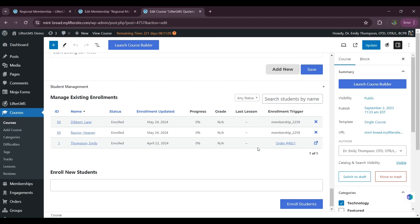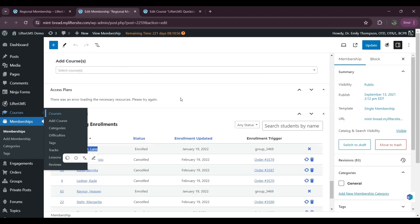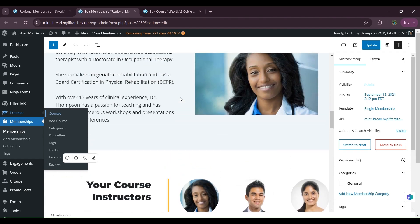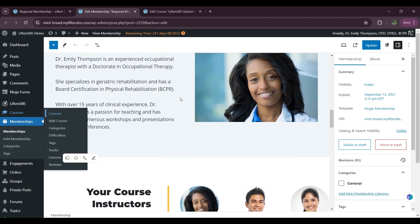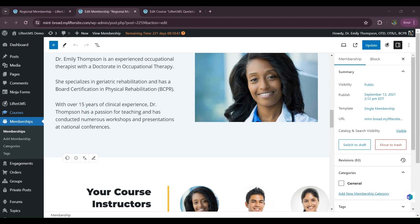So we can see it's working perfectly. There are two scenarios: new users will get auto-enrolled in my Lifter LMS Quick Start course, and for users who already purchased the membership before the course was added, we just click the 'Enroll All Members' button and they're good to go. I hope this video is helpful. Thanks for watching.